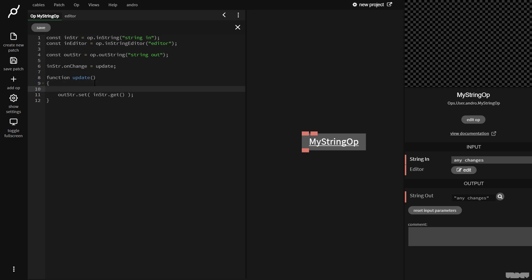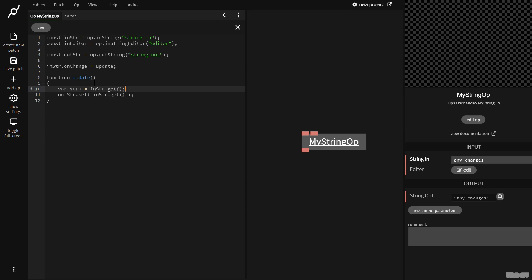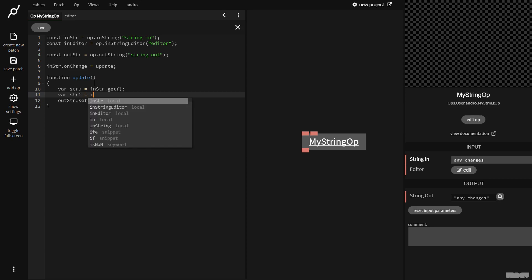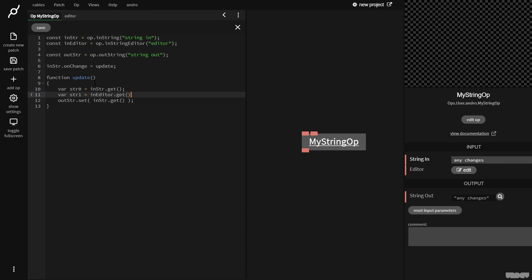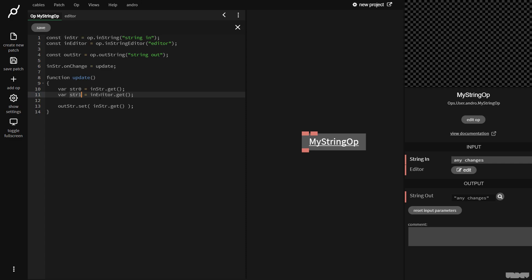So let's just show you something else you can do here. So I'm going to say var str zero equals in str dot get. And I'm going to say var str one equals in editor dot get. So basically I'm saying create a variable called str zero and get the data from this port, which is a string, make another variable called str one. And I get the string from the editor.